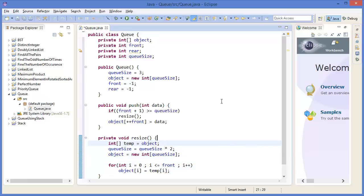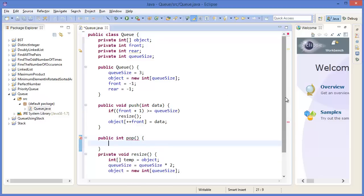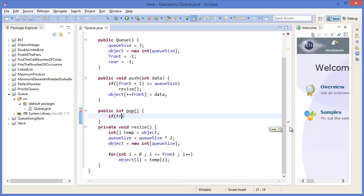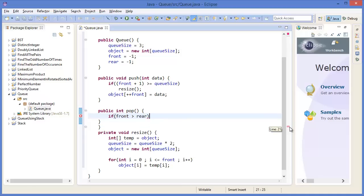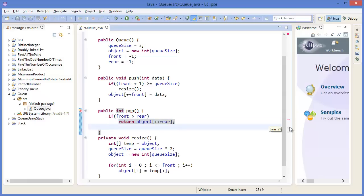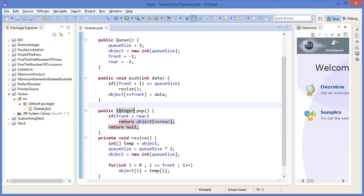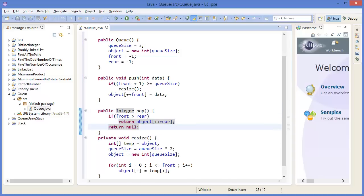Now let us make the pop method: public Integer pop. If front is greater than rear, return object at rear, then rear plus plus. Otherwise return null. In this case we do not use primitive int, so we will use the Integer object data type instead of primitive data type.